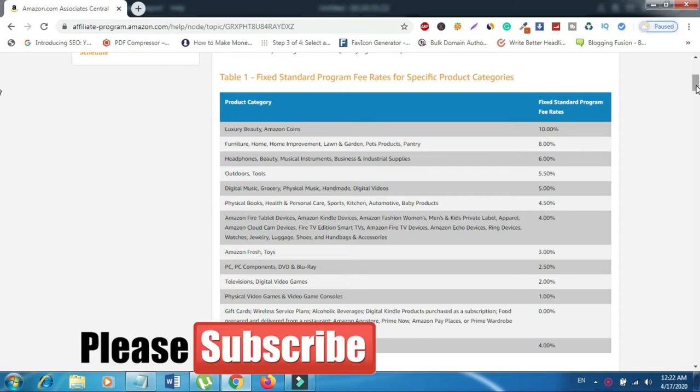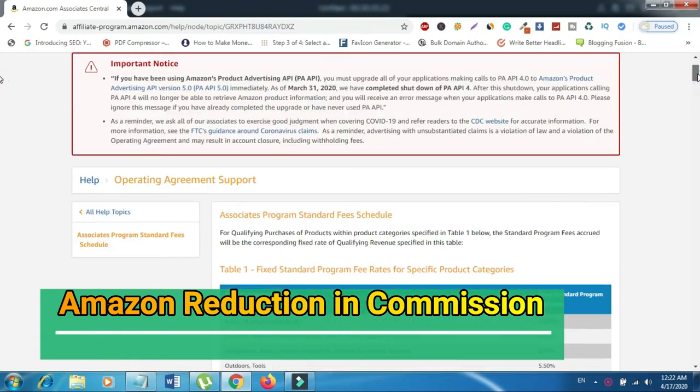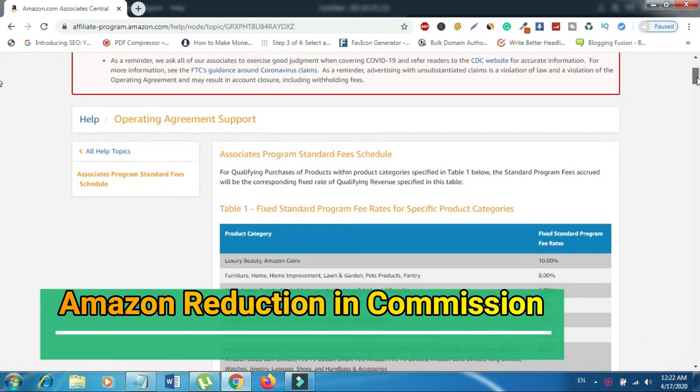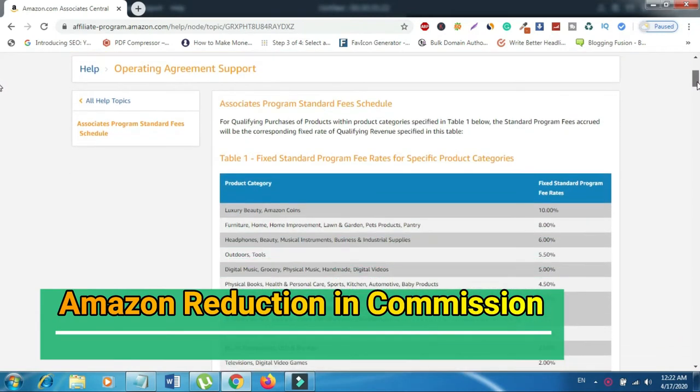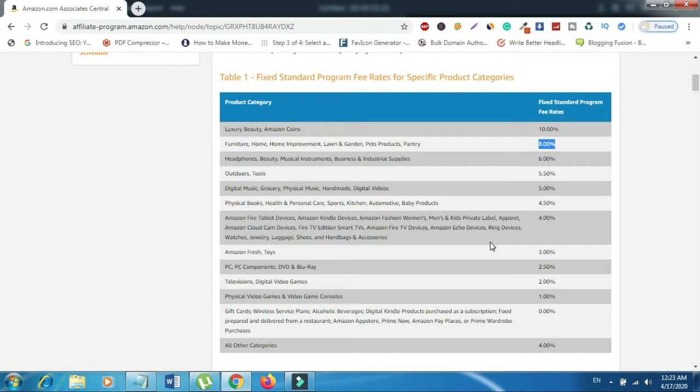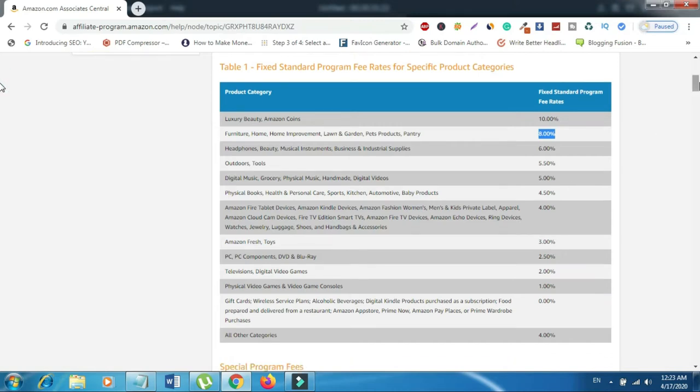At our number one list is Amazon's reduction in commission. Bad news for affiliate marketers - Amazon is reducing commission rates. Amazon's affiliate program members are getting less money starting on April 21. According to CNBC, the e-commerce giant has notified Amazon Associates, affiliates that link to products on its website in exchange for a percentage of the sales, that it's slashing commission rates across various categories.